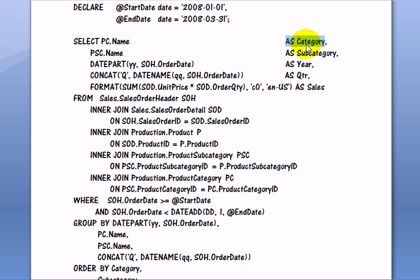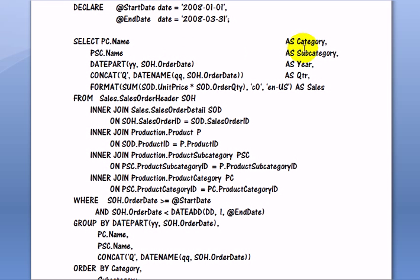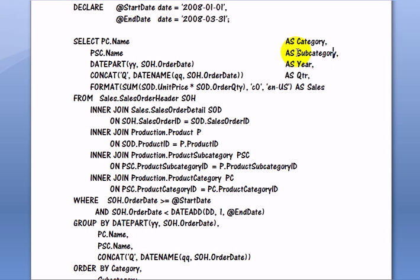This is a column alias as category. And this is product subcategory and the column is aliased as subcategory. You could see now that meaning is added for the final output so it is readable.